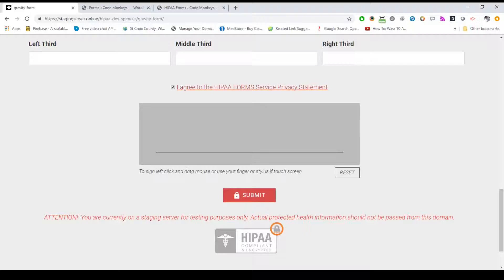When a form is submitted, your entire form is encrypted, HTML and all. The encrypted form is then transmitted through our API to be stored on our encrypted HIPAA compliant databases. No data is ever stored on your own hosting server. While an email notification is sent letting you know a form was submitted, no protected health information is passed through the email.